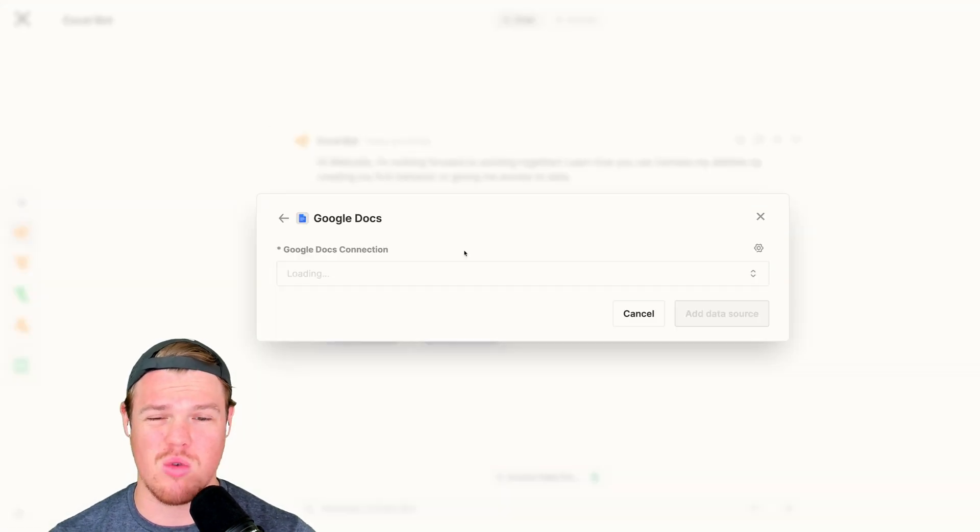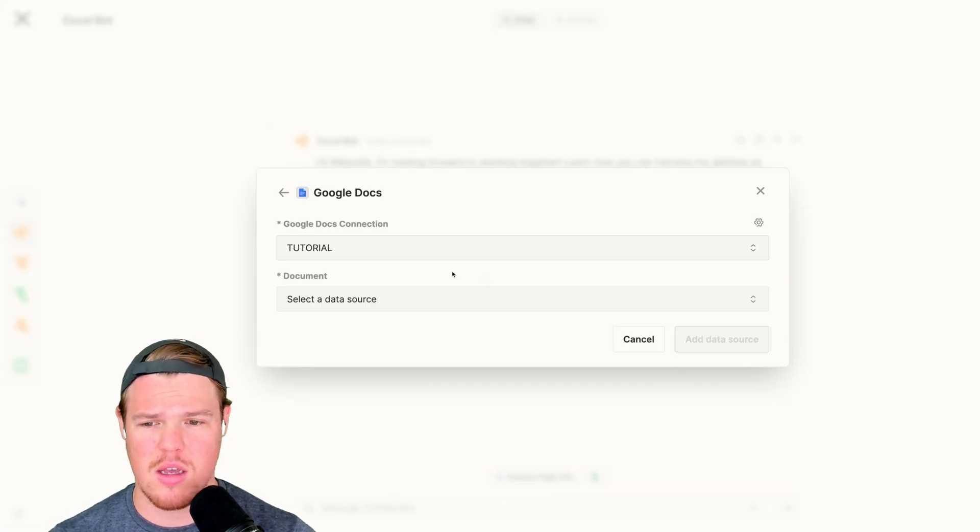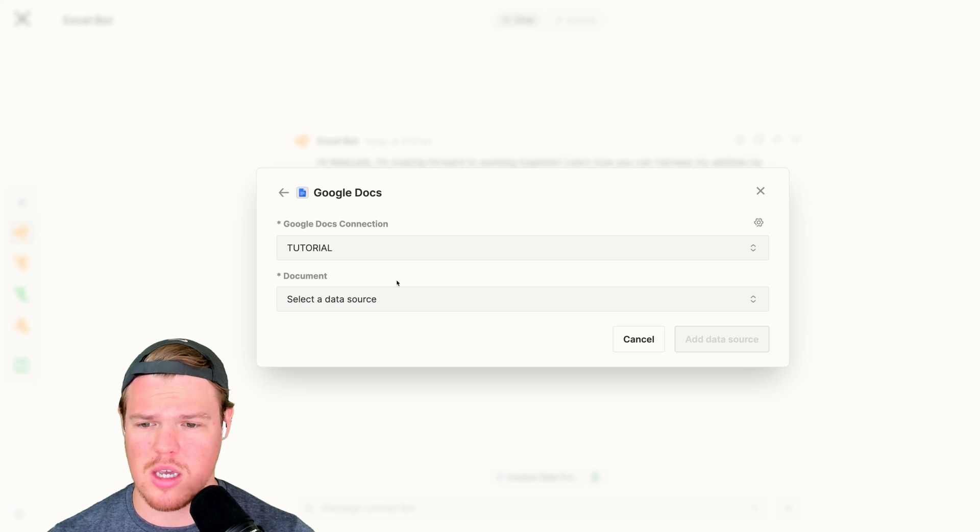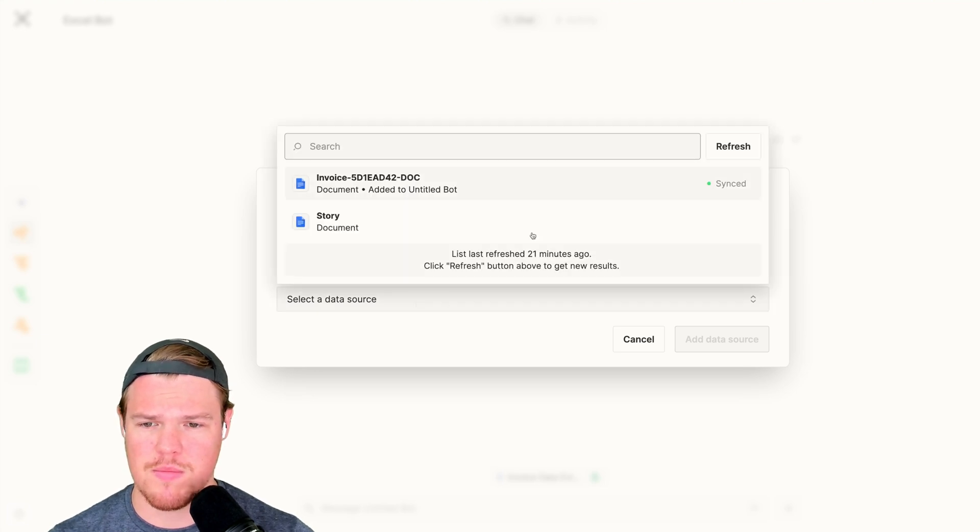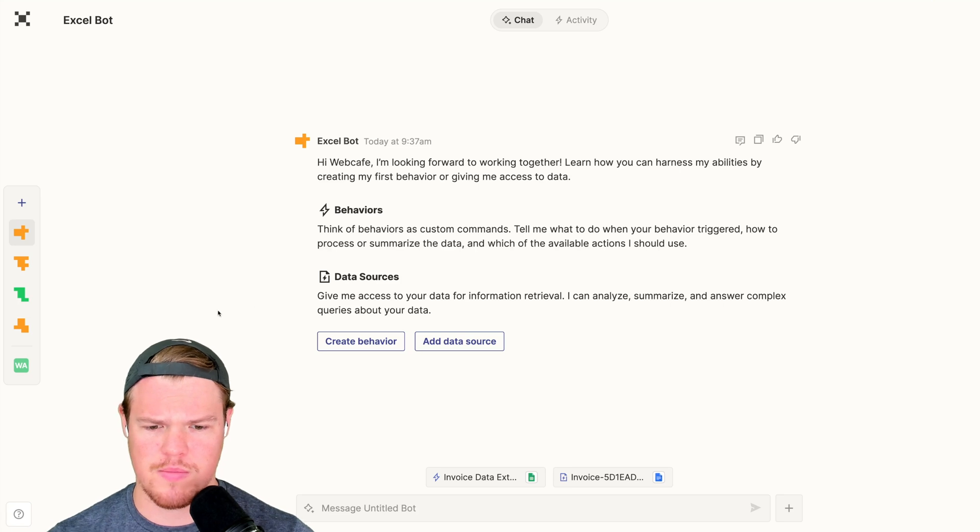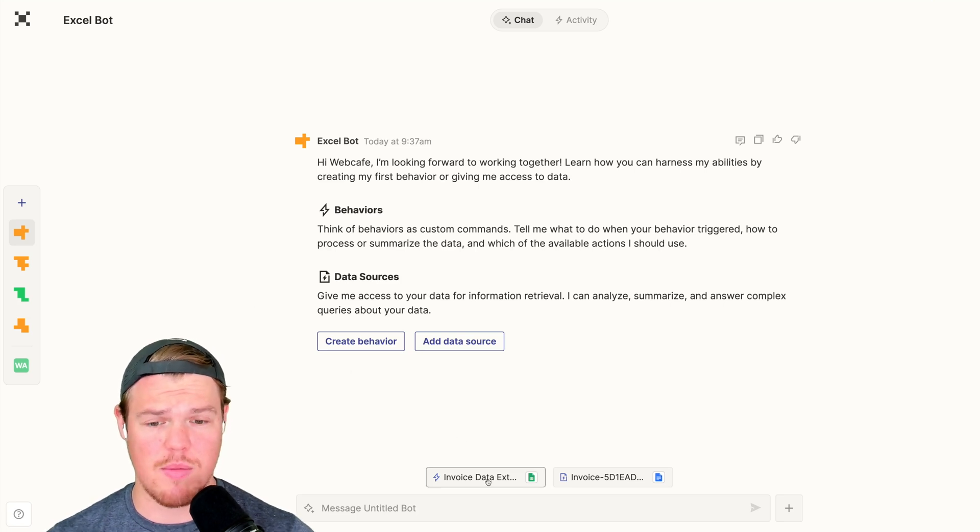From here, we're going to go back to Excel bot. We're going to Google Docs. We're going to make sure that we've connected our Google Docs account. We're going to simply add a document, invoice doc, add data source. So now that everything's set up here, this is where it gets impressive.